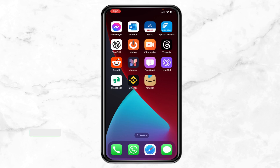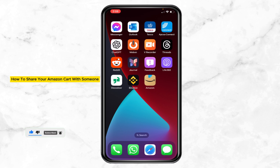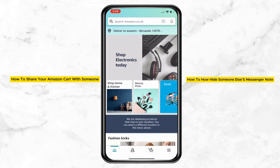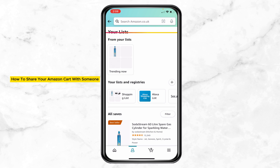Hi, welcome to today's video. In this video I will guide you through how to share your Amazon cart with someone on iPhone. First, open your Amazon account and tap on the profile icon, then tap on 'Your List'.